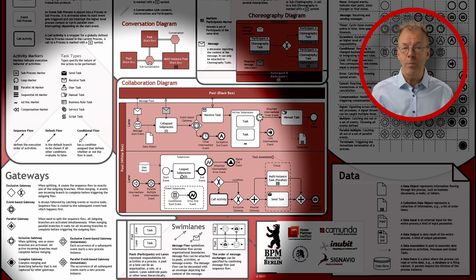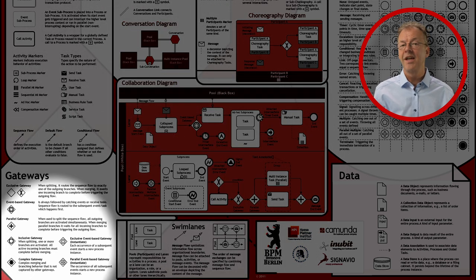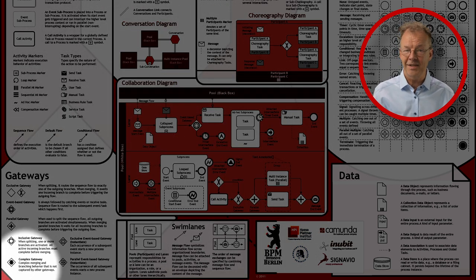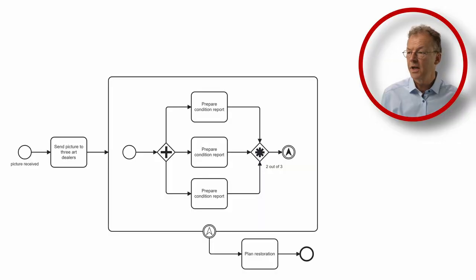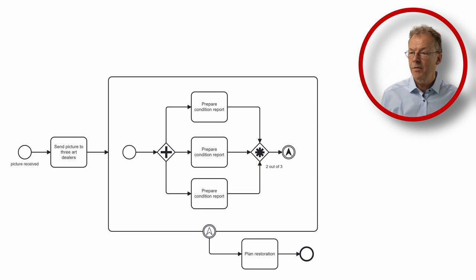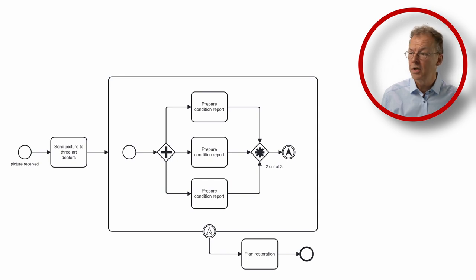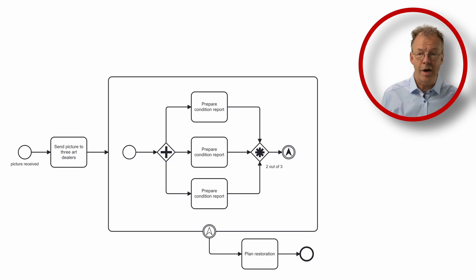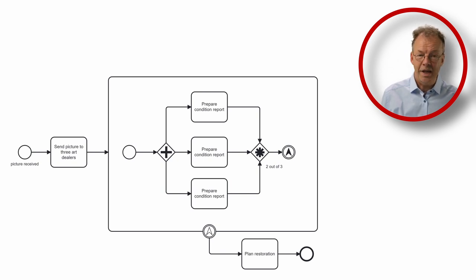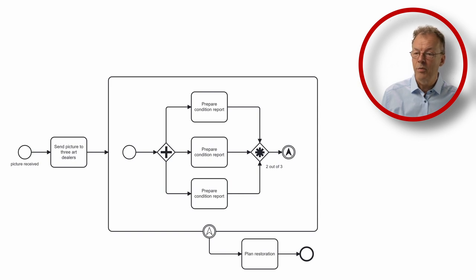Here we start with send picture to three art dealers, and then we have a sub-process. In there we have three prepare condition report tasks, one for each art dealer, and we have our complex gateway with the rule 2 out of 3. Once we have these two, we go to this signal throwing event which cancels the whole sub-process and then we go to plan restoration.